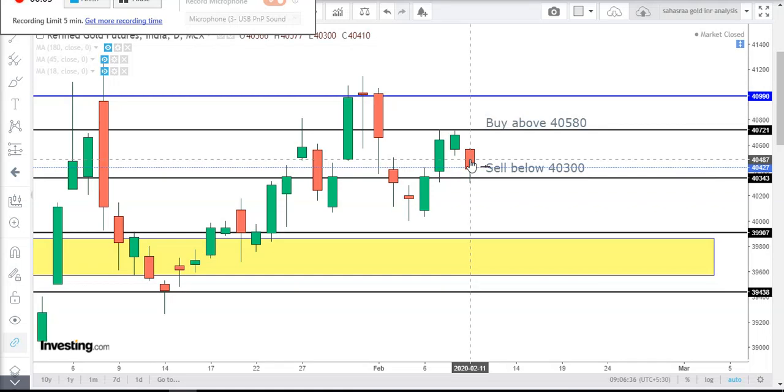Good morning. Welcome to Sahasraa Commodity Traders. In this video, we are going to analyze gold.